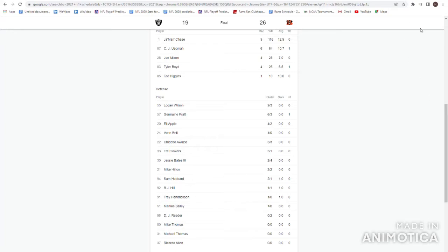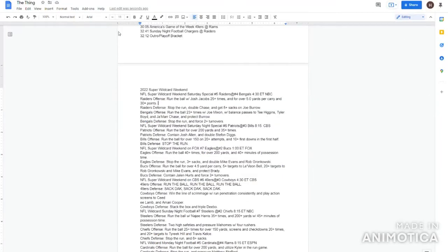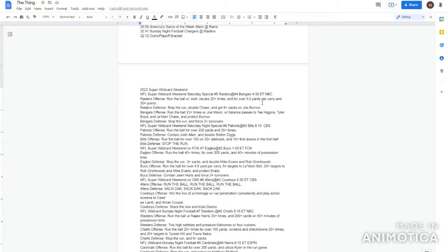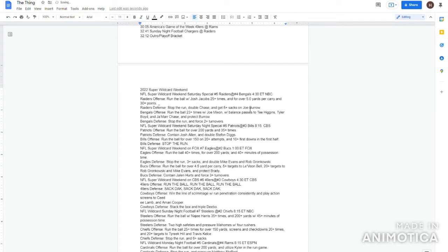Okay now let's go to the keys of the game! For the Raiders offense, I said run the ball! Josh Jacobs 25 plus times! They didn't get that run the ball for over 5 yards per carry! They did do that! They didn't get 30 plus points! I'll give them an underscore! They played pretty well towards the end of the game! Overall they were pretty inconsistent! But they had a chance to win at the end of the game which is what you wanted if you were a Raiders fan! Overall I think they played good!